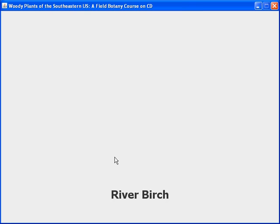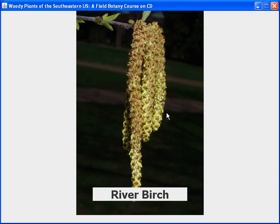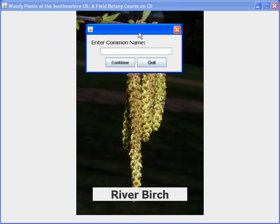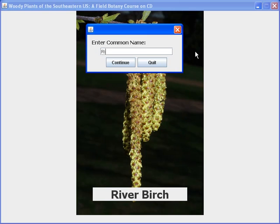Selecting continue takes us to our first image. Remember this was with prompt, so the name of the species stays on the screen while we see the image, stays there for four seconds before our dialog box appears, and now we're prompted to enter the common name. This is not very hard because the common name is on the screen.